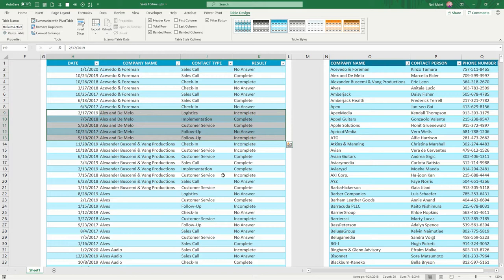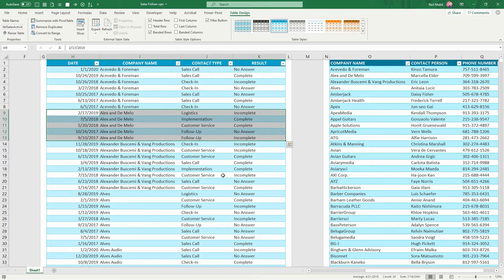Same way here, Alex and DeMello, the last time we talked to them was on February 17th of 2019. So obviously, we need to get on the phone and talk to those folks. So let's take a look at how an anti-join allows us to accomplish exactly that. Since we have these two tables, our first step is to click on each of them and get them into Power Query.